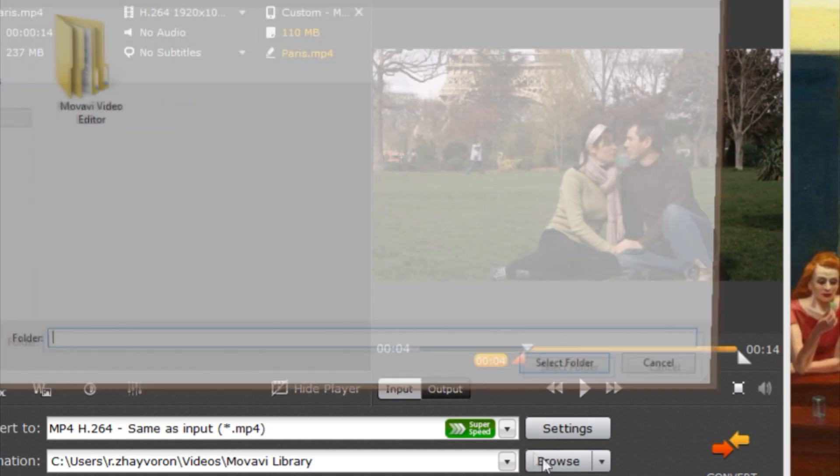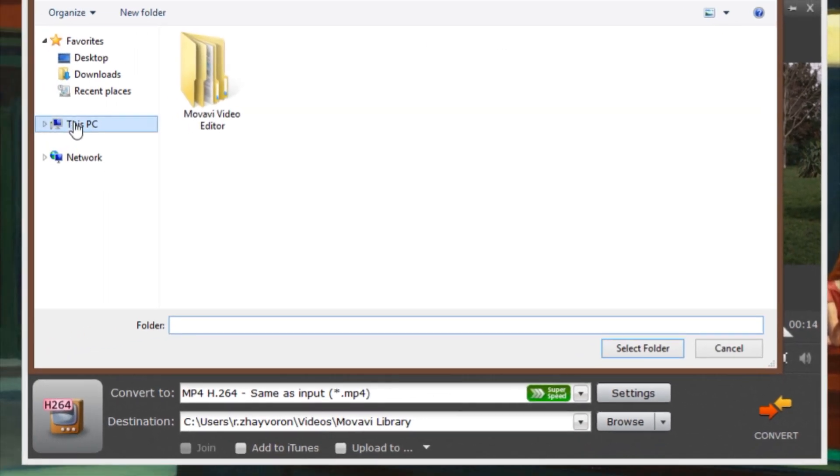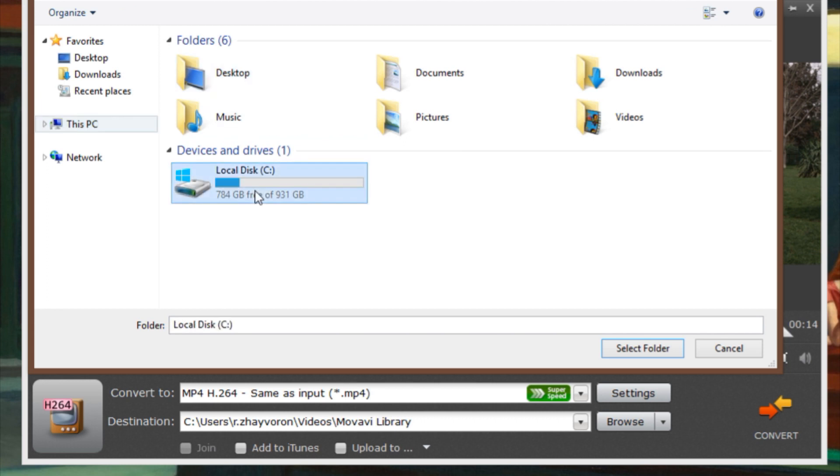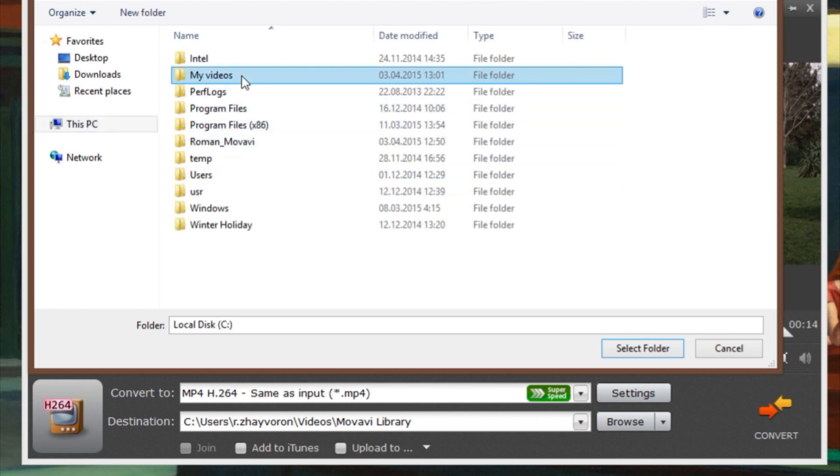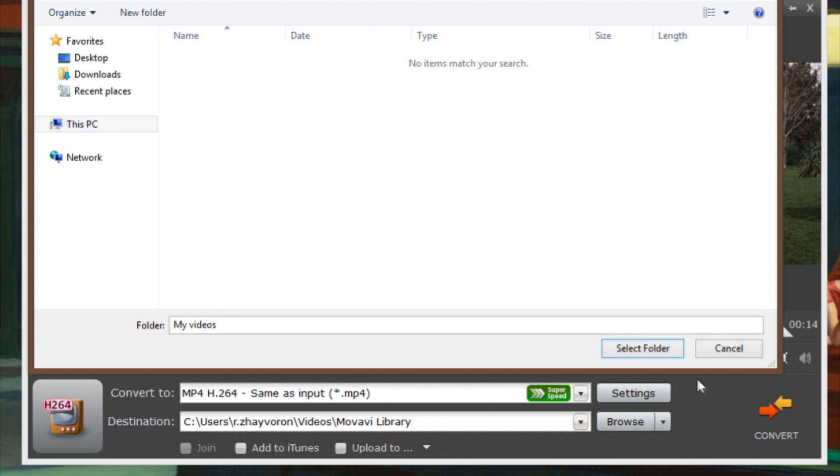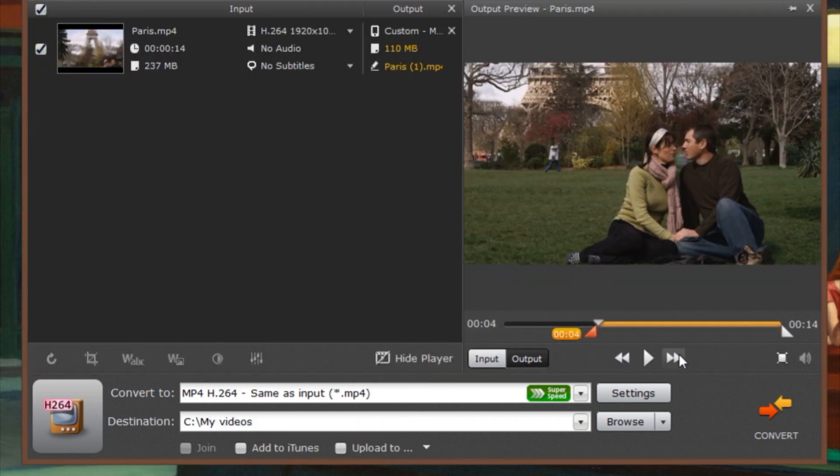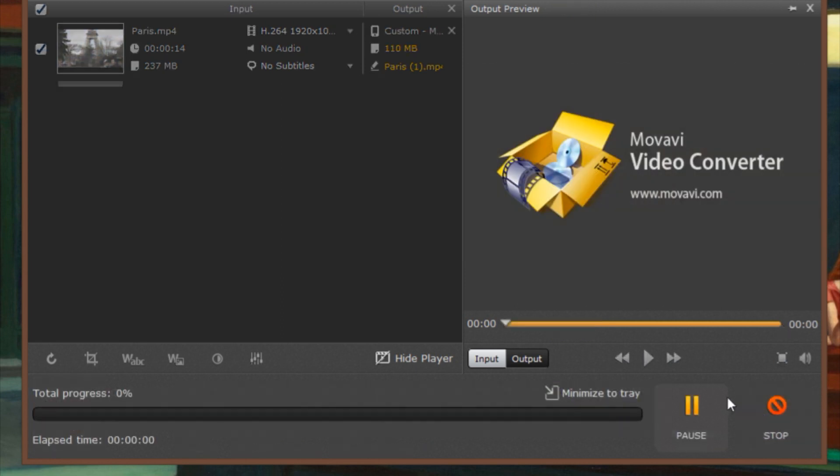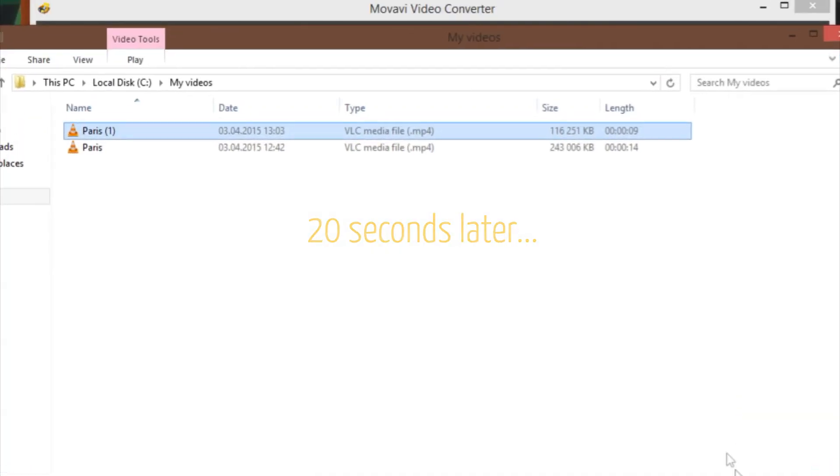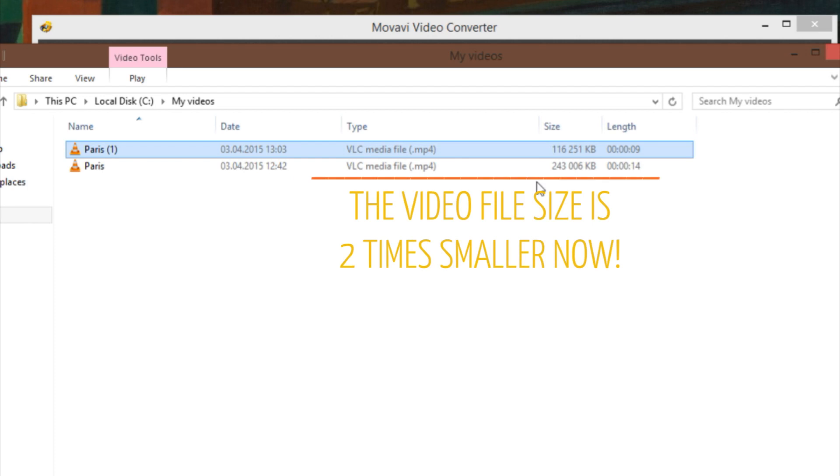Click the Browse button and specify the folder in which the converted files should be saved. Finally, click the Convert button. Done!